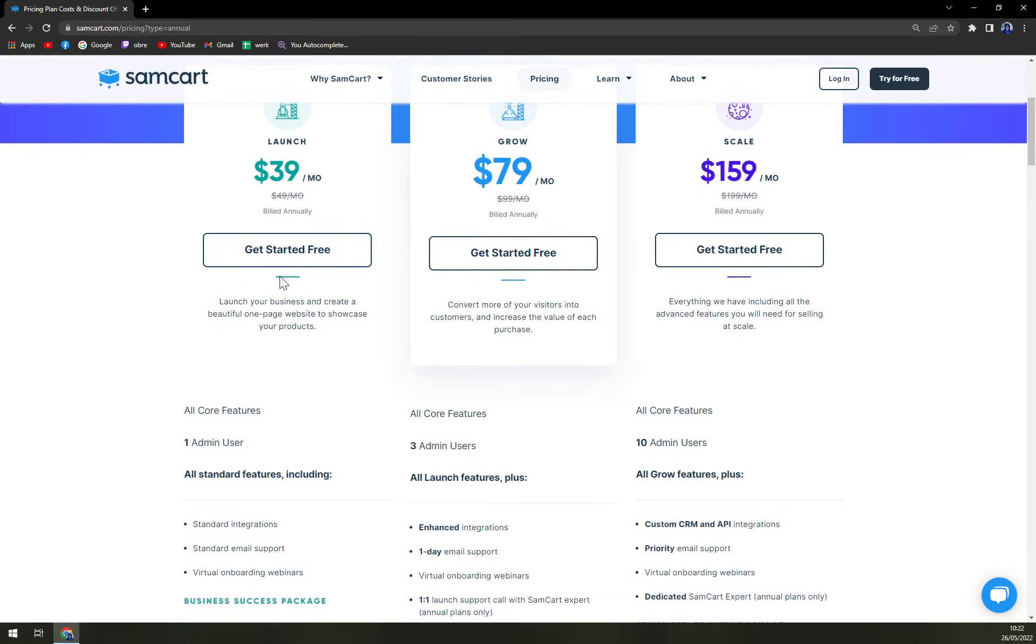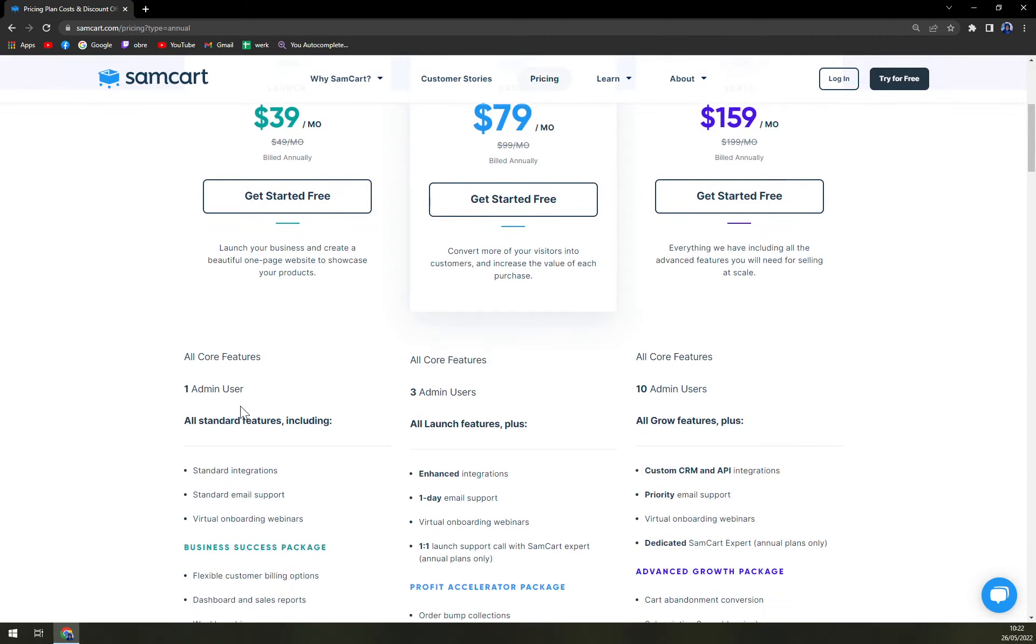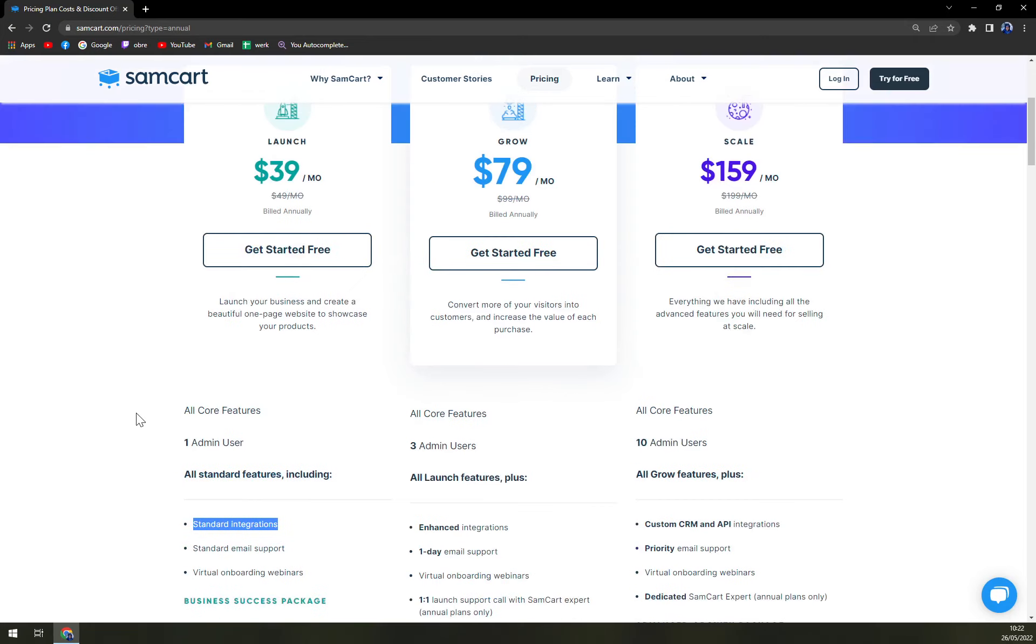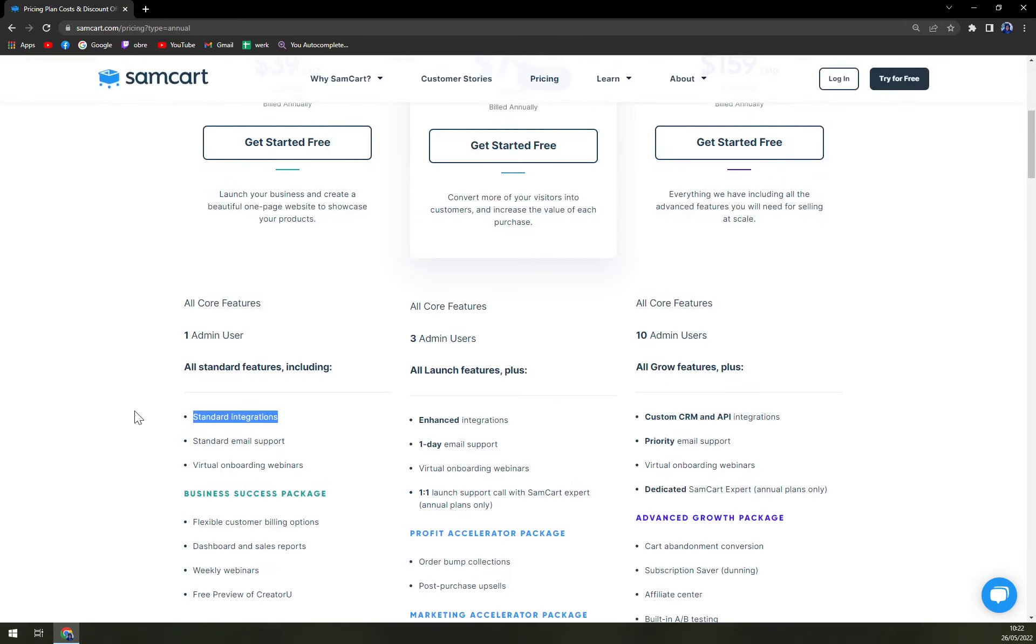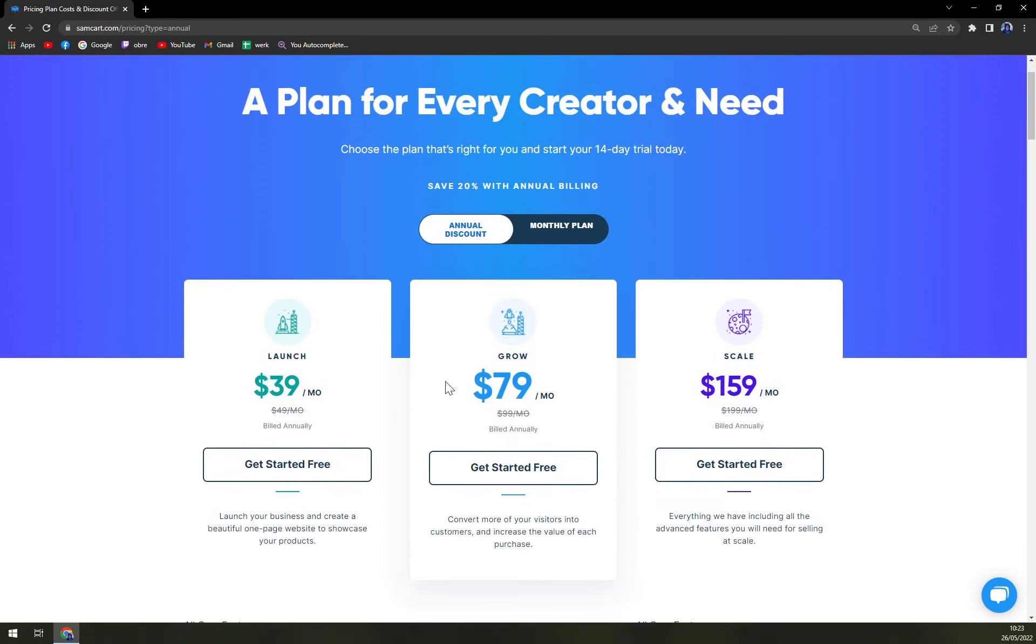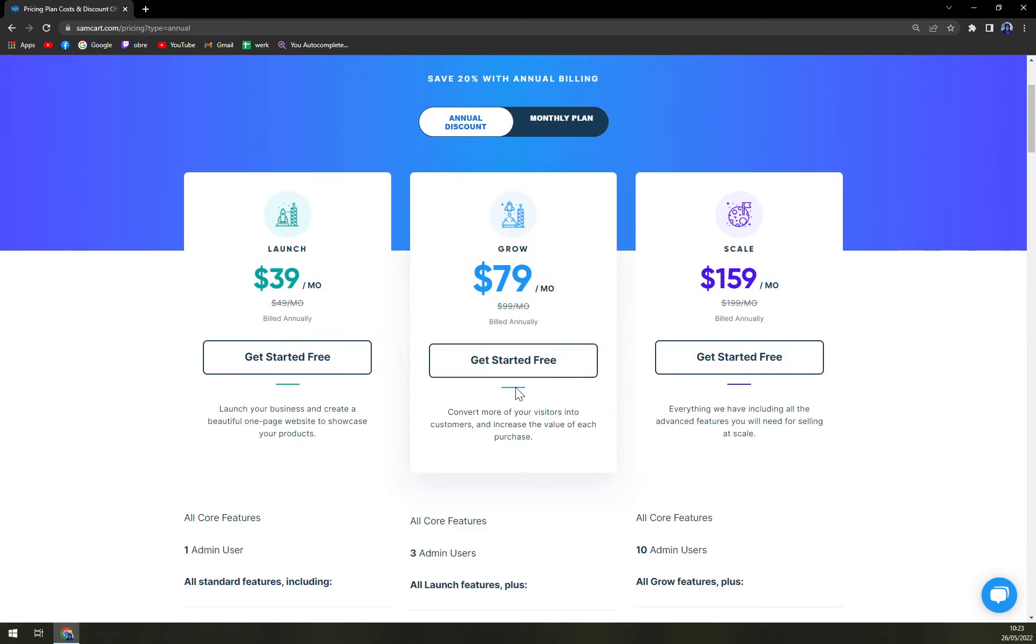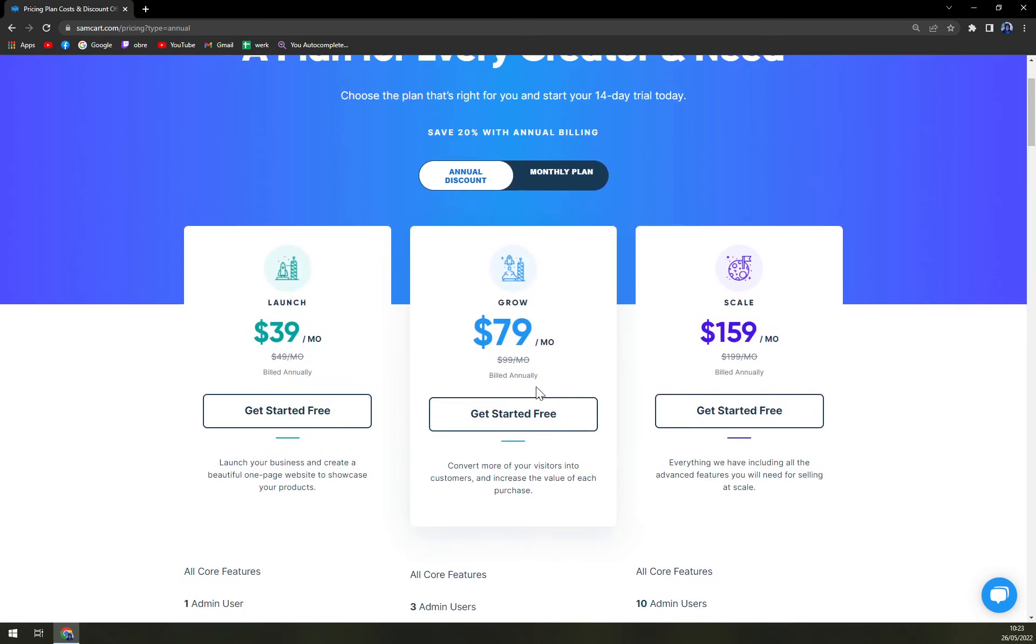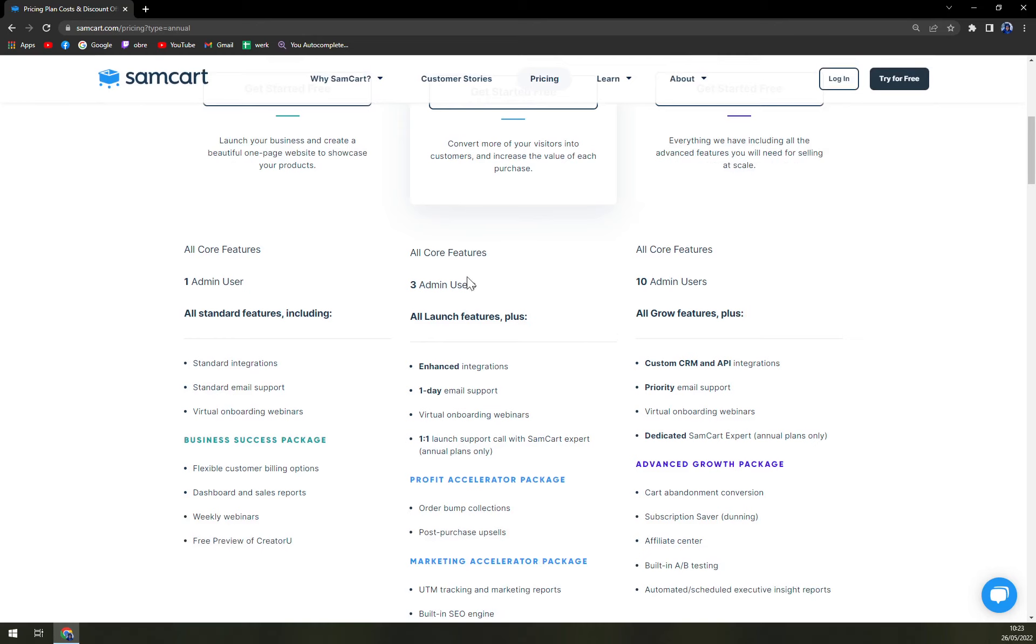You have basically the starting features, one admin user, all standard features including integrations, email support, onboarding webinars. And those integrations are pretty crucial straight away from the top. So you don't have to go with the grow option to ensure that you have access to APIs and integrations. Then grow is for $79 a month or $99 billed monthly. And it varies with the number of admin users, so there are three.